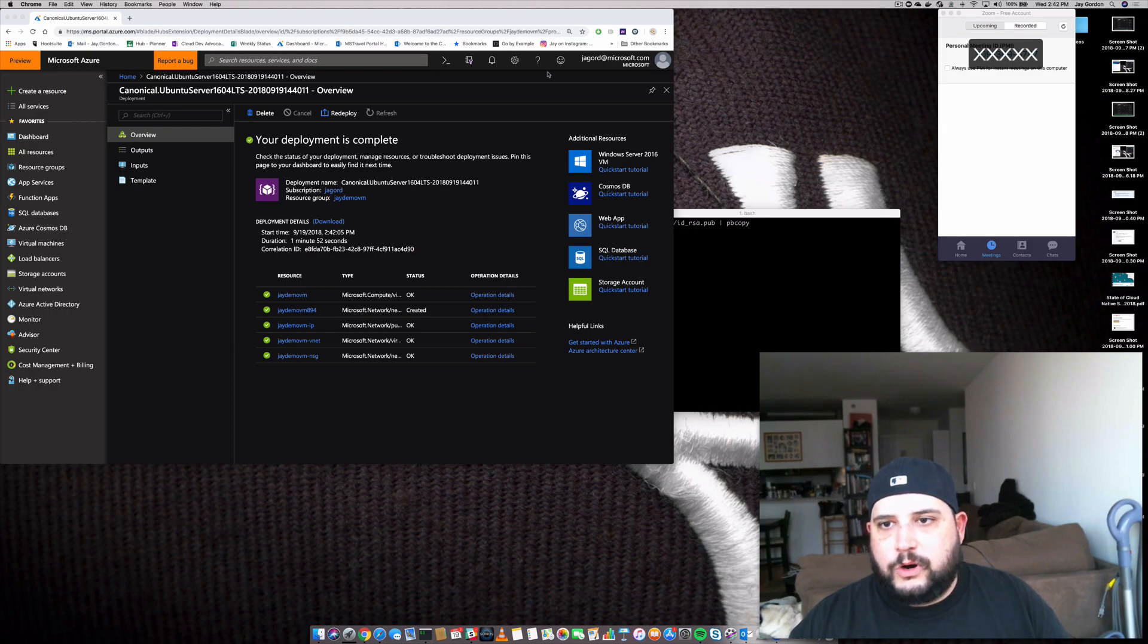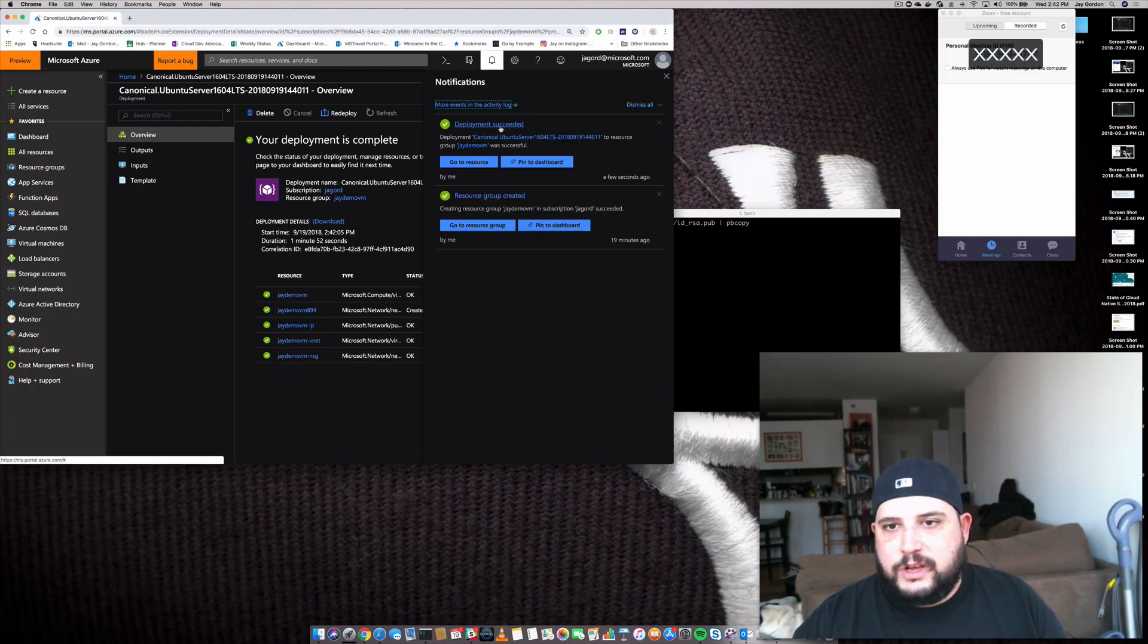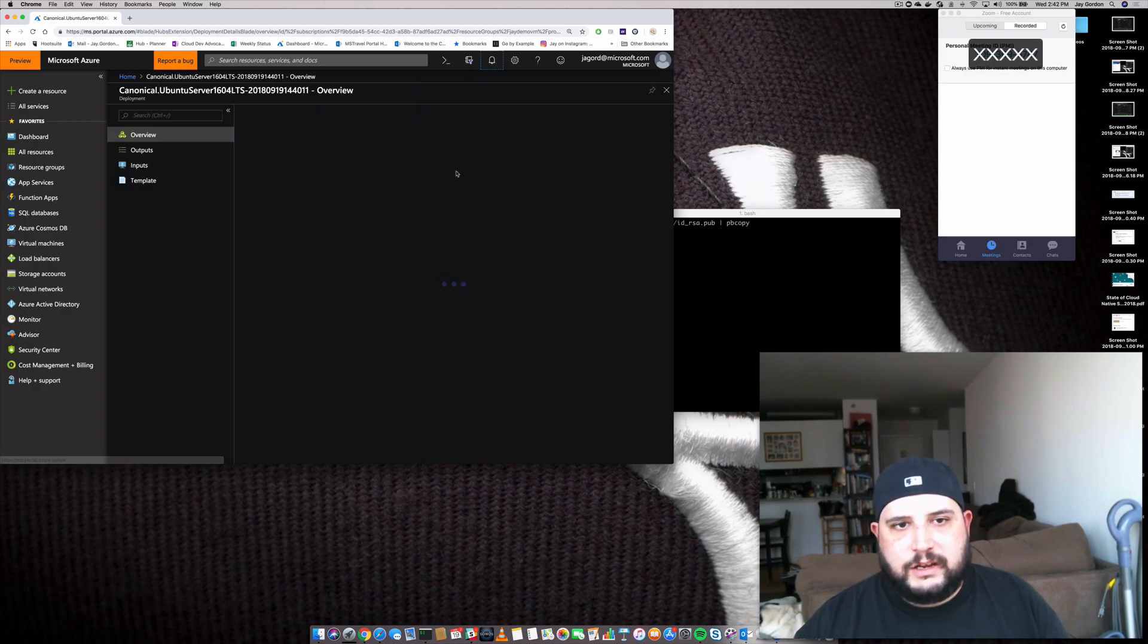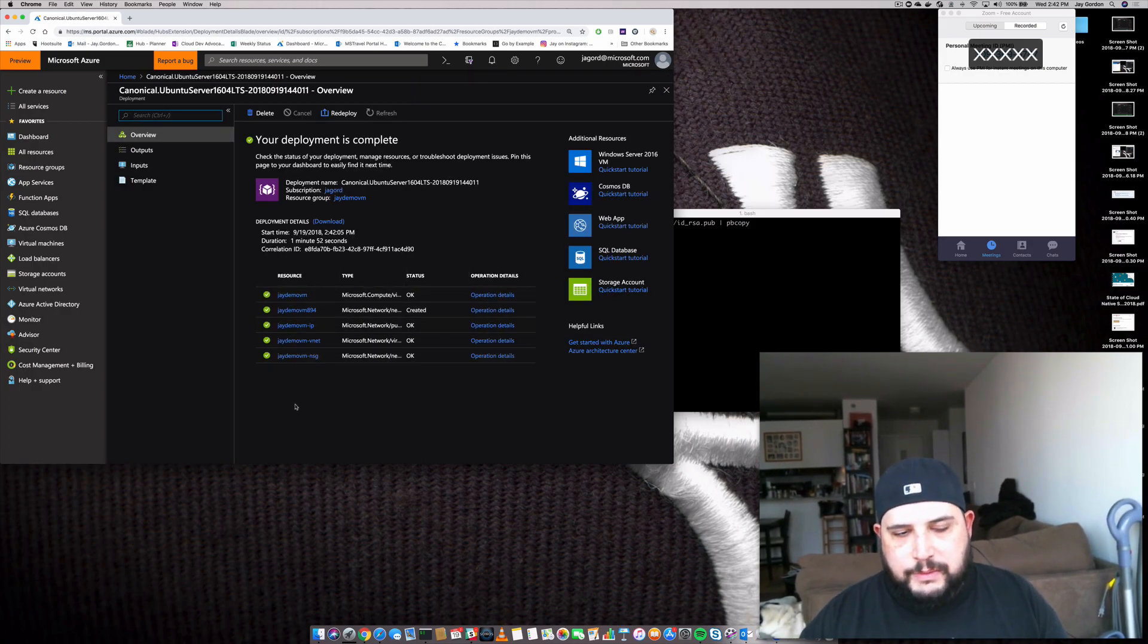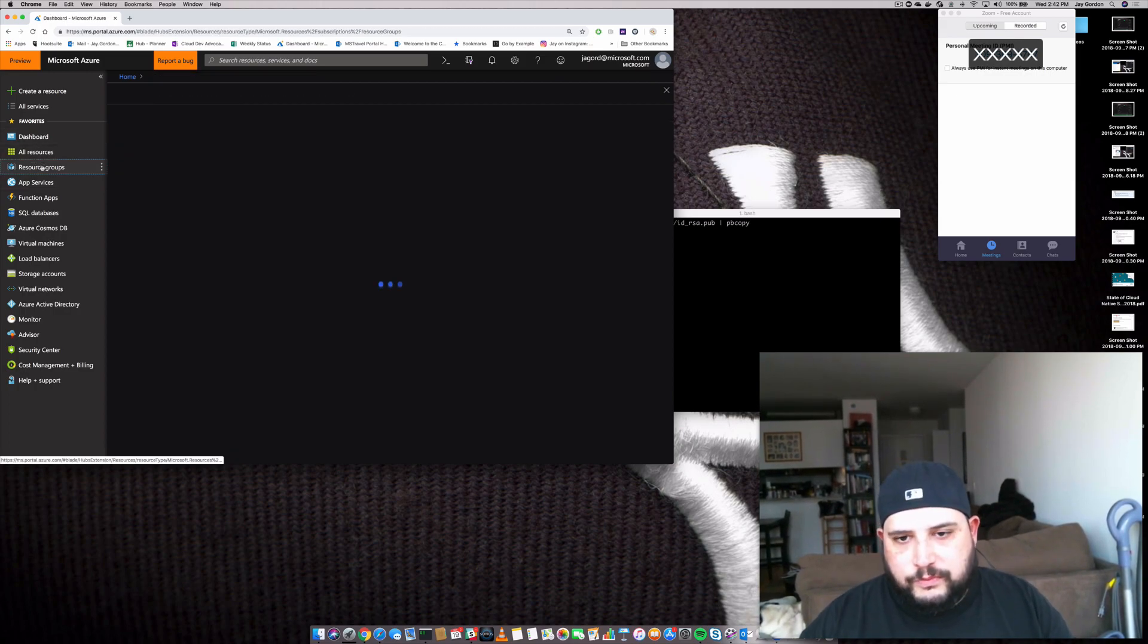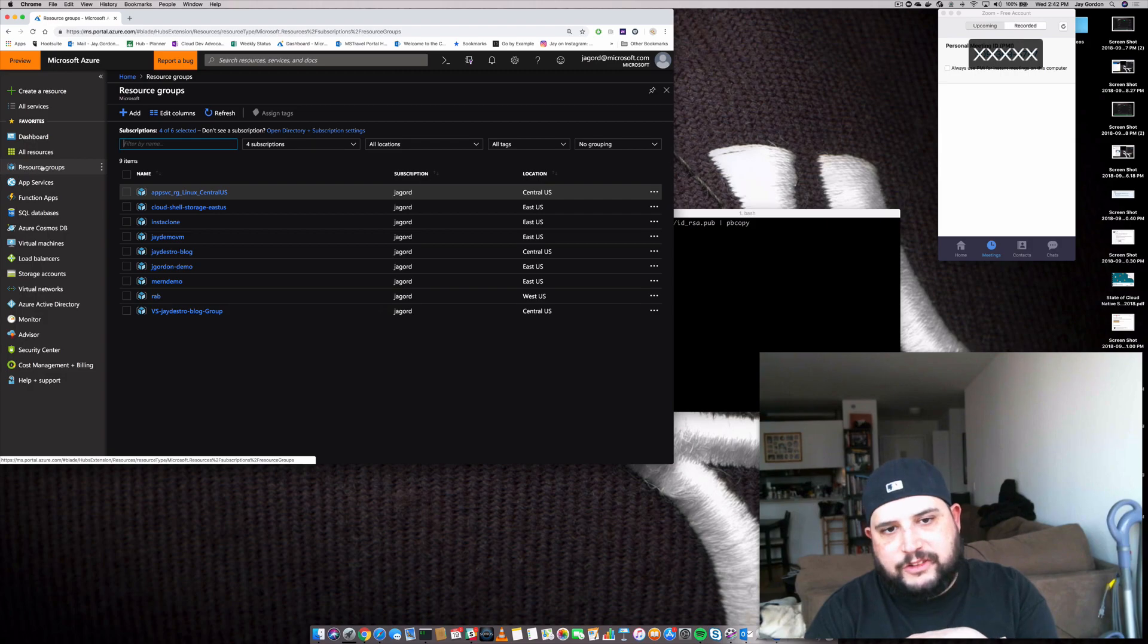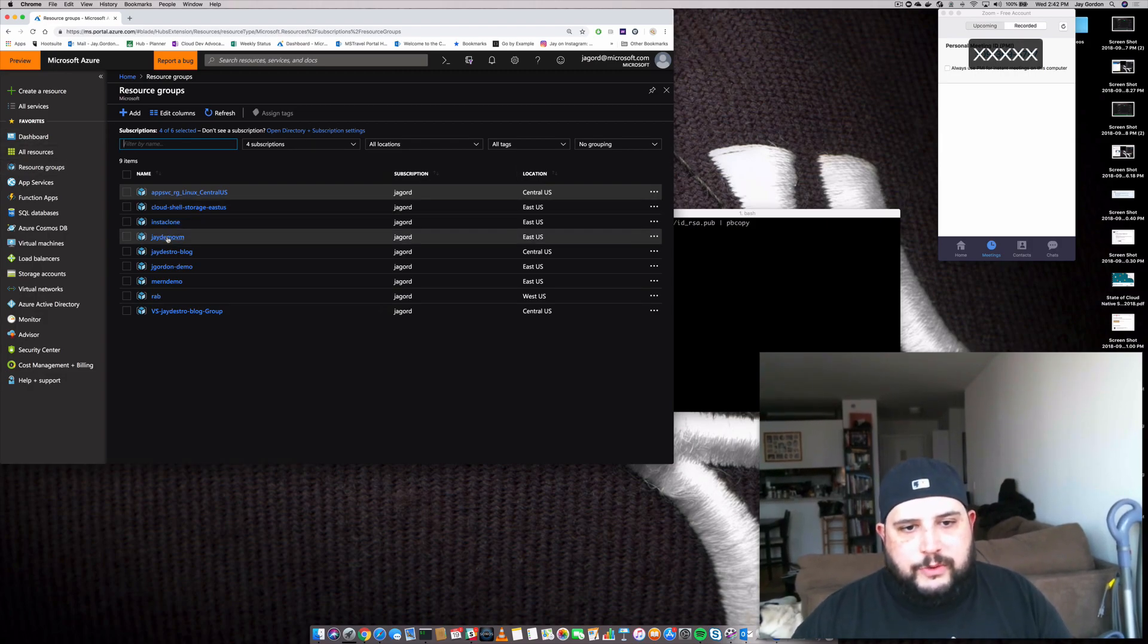Hey, so our resource is completed. We can see here Deployment Succeeded. I go ahead and just click on that, and it'll give you an overview of everything that was created. So now let's go to our resource groups. We'll start from the beginning, go back to the breadcrumb, if you will, and we'll go to the one that we created, which is JDemo VM.